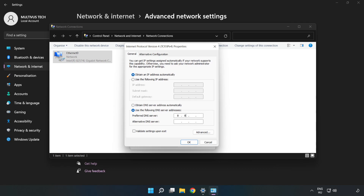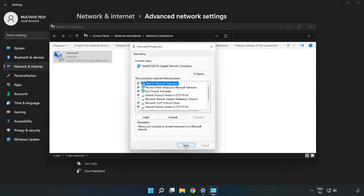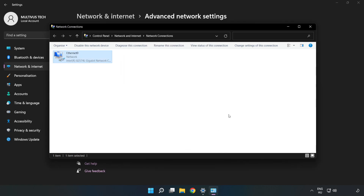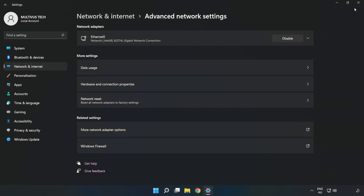Type 8.8.8.8 as the preferred DNS server, and type 8.8.4.4 as the alternate DNS server. Click OK, then click Close, and close the window.